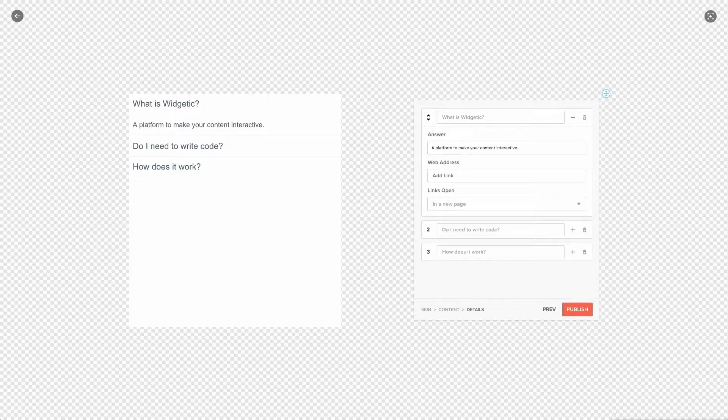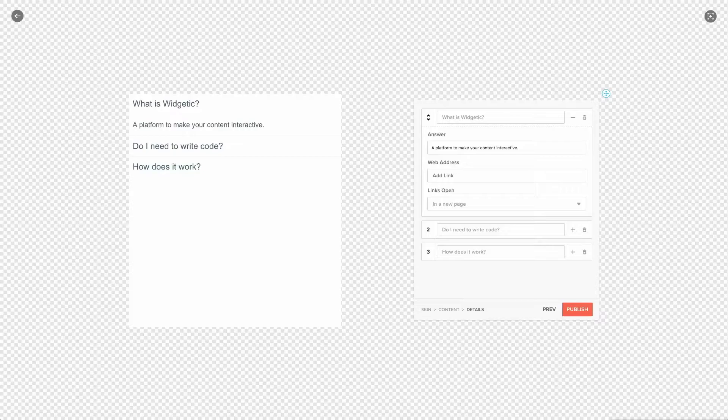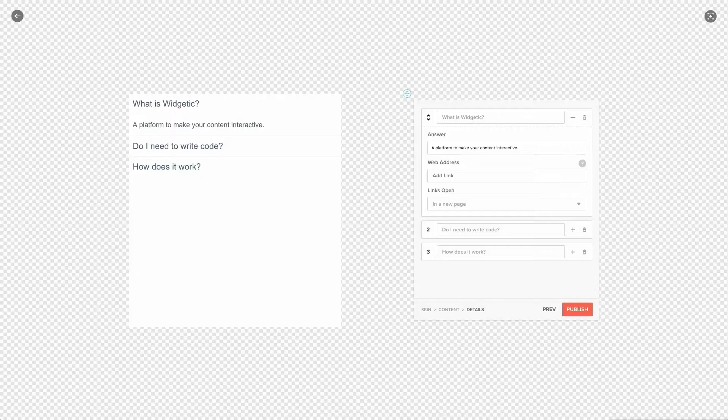So for every item that you add you have specific details depending on the application that you are using. In this case we can also add a web address and we can tell the app how the links should open.